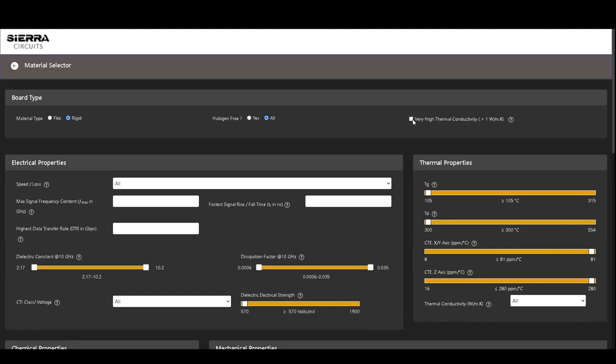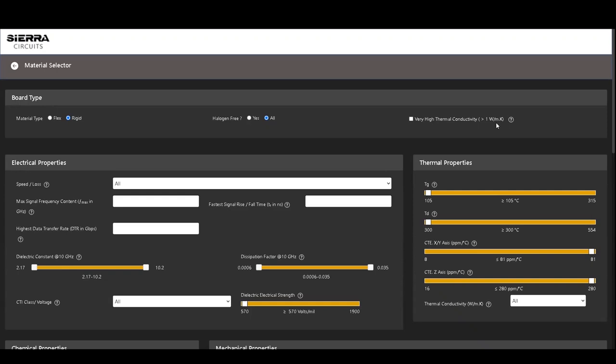The final option provides a checkbox to define if the material is of very high thermal conductivity. If you check this box, the materials with very high thermal conductivity will be displayed.